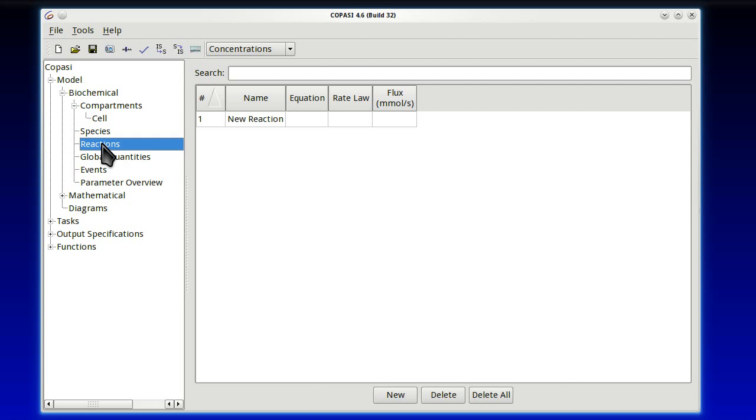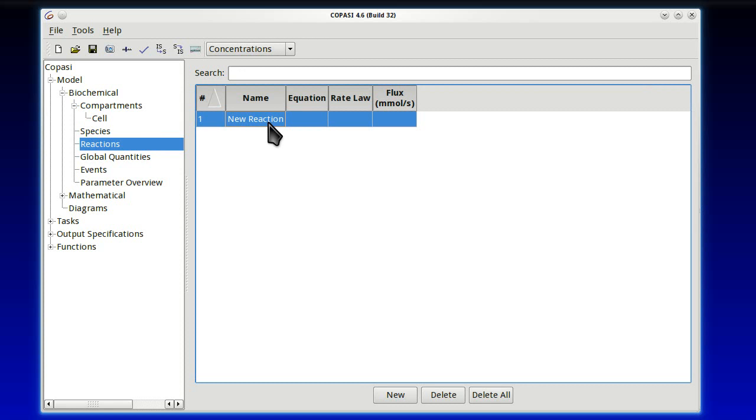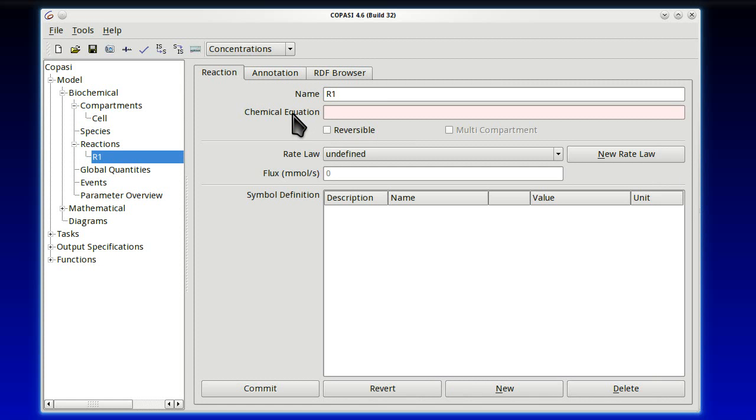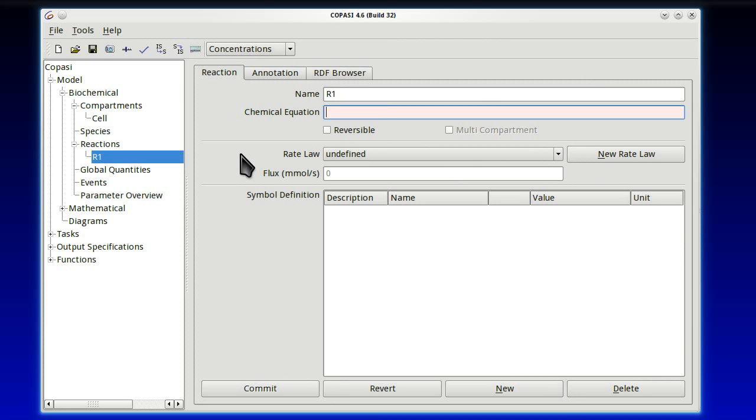So when we go to reactions, there's nothing there. There's one that says new reaction. We just have to double-click, rename it. Let's call it reaction 1, R1. And now if we double-click again, we get the page with details for that reaction. We start by adding the chemical reaction. If you remember, it was A equals X.